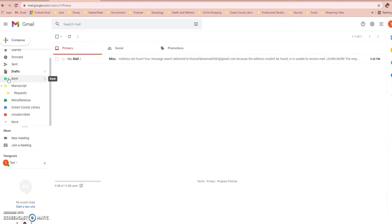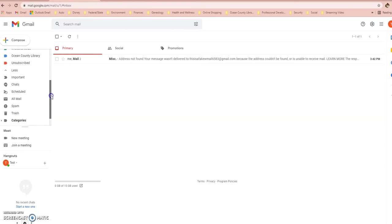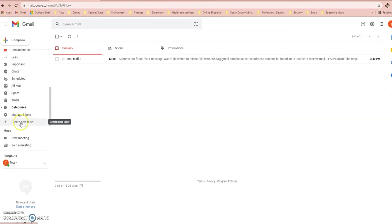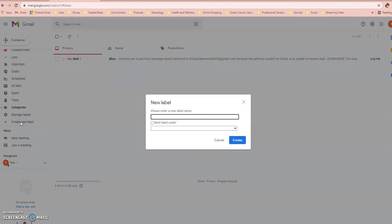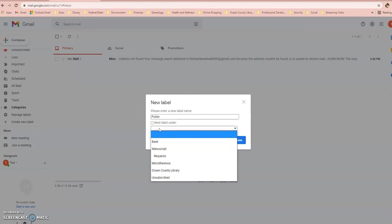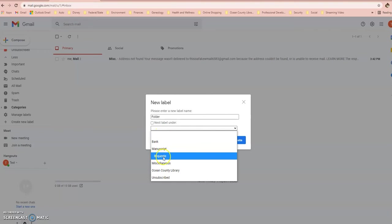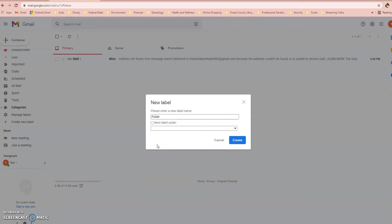In order to create one of these folders, you're going to scroll down to where it says More, select it, and then scroll down again all the way to the bottom where it says Create New Label. Select that option and this box will appear prompting you to name your folder. You can name it whatever you wish — in this case, I'm just going to name it Folder. If you want to make this a subfolder — a folder within a folder — you can select this dropdown here. I have an example of a subfolder: underneath Manuscript, I have a subfolder for Requests. For now, I'm going to leave it as a standalone folder and select Create.